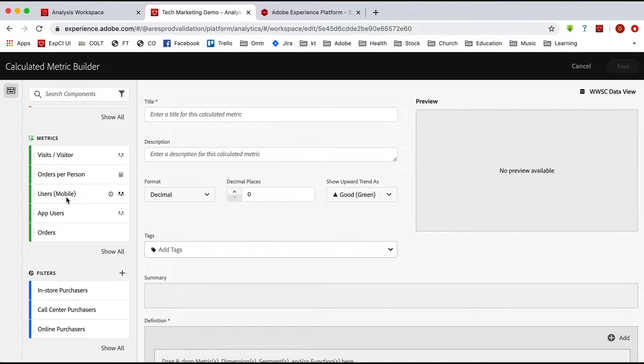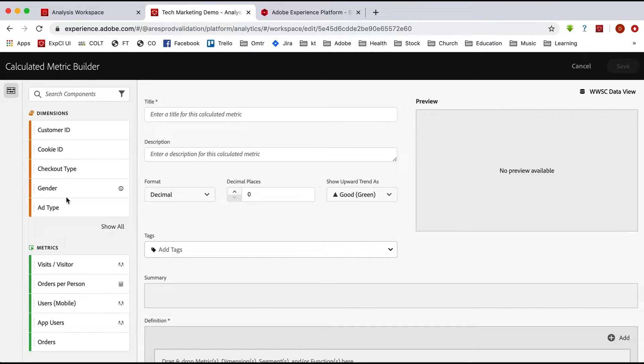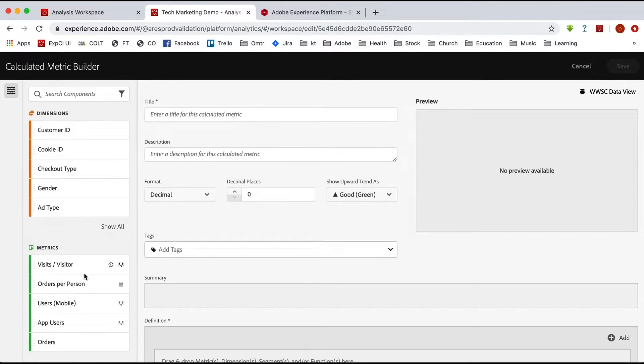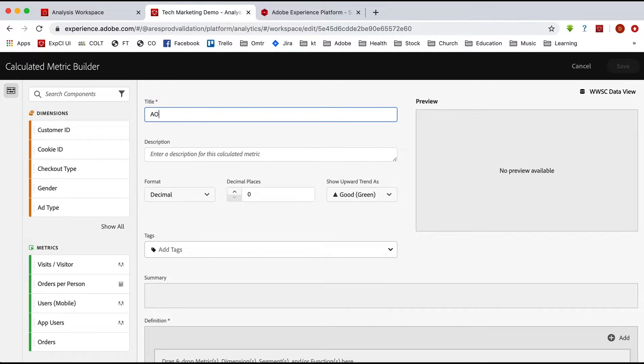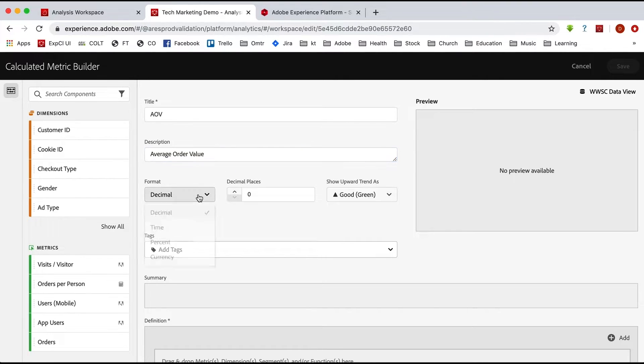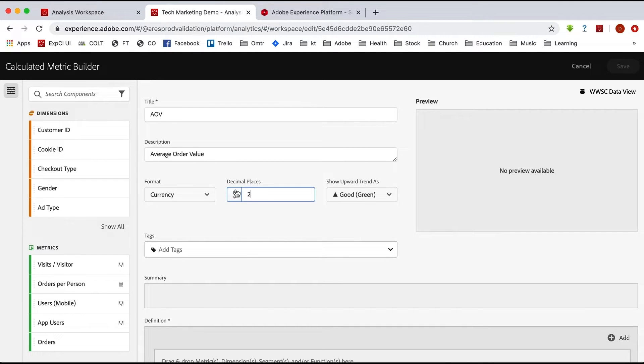But as far as the metrics and the dimensions, you're going to have more of them in here available to you because again, they're coming not only from analytics, but also from other data sets. But we can just build that right out again and say AOV, average order value. And we set it just like before on currency, two decimal places, up is good.